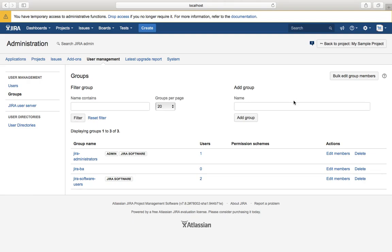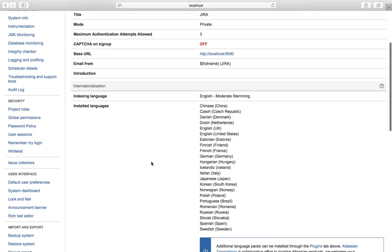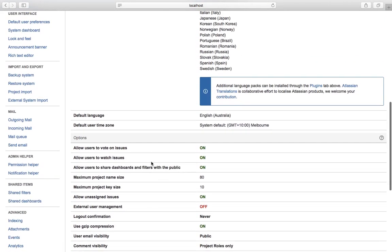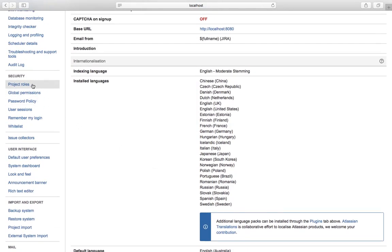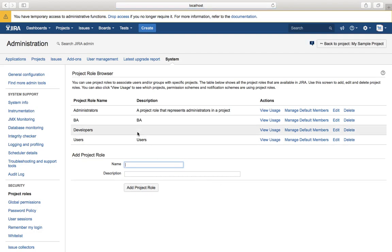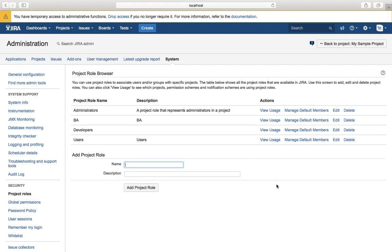In older versions of Jira, roles were available under user management, but in the latest version they have been moved to system configurations. To add a role, go to system config and search for 'project role' under security. Click on project role, type in the new role name — for example 'BA' — and click 'add project role'. The new project role is added, and as an administrator you can edit it, delete it, and view its usage. That's pretty much about adding project roles, groups, and users in Jira software. Thank you.